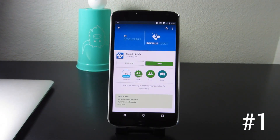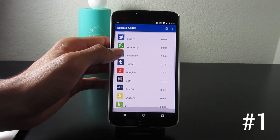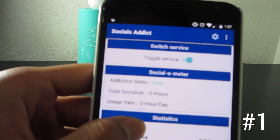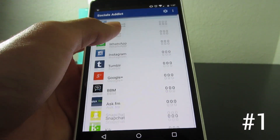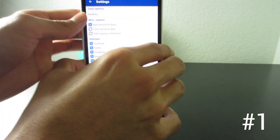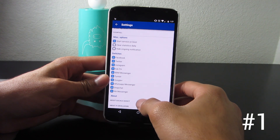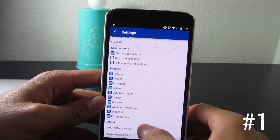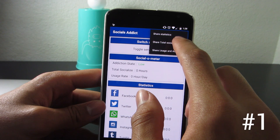Our last app is called Social Addicts. It's a pretty cool app — it's basically a service you enable on your device that monitors all of your social networking: Facebook, Twitter, WhatsApp, Google+, Snapchat, Kik, anything you use will be monitored. It gives you the history, hours used, and tells you if you're an addict at a low, medium, or high state.